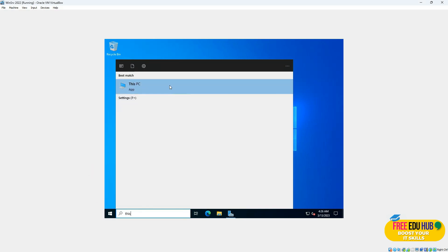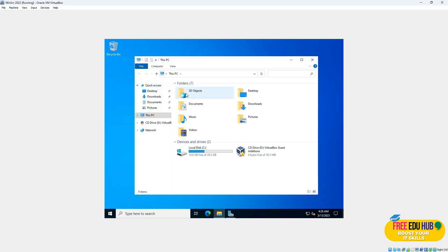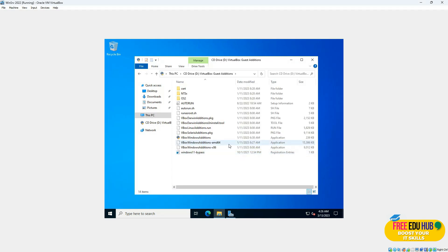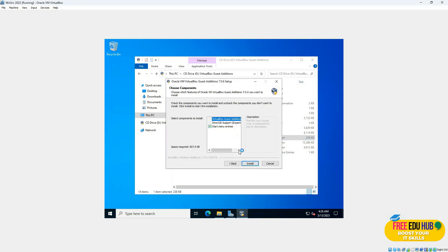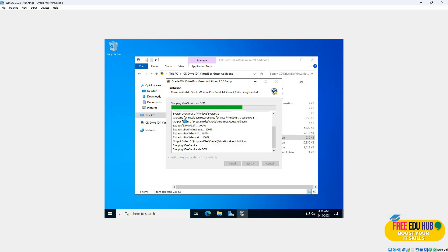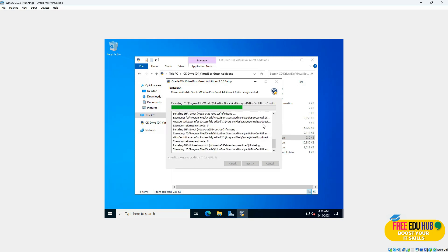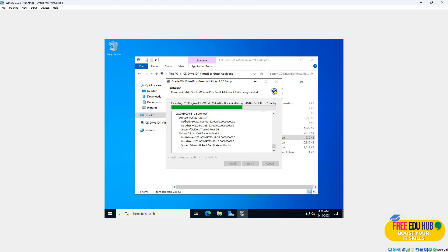We'll check if the DVD has been inserted. You can see VirtualBox Guest Additions — double-click on it and install. It will install all the necessary tools. Select the option and it will restart your virtual machine, which is your Windows Server 2022.